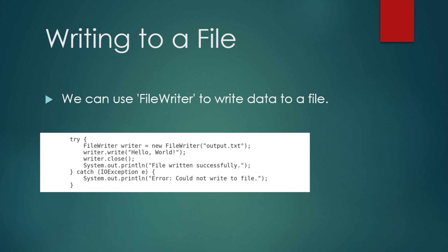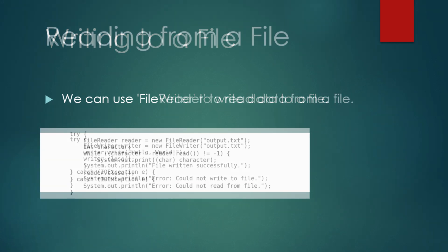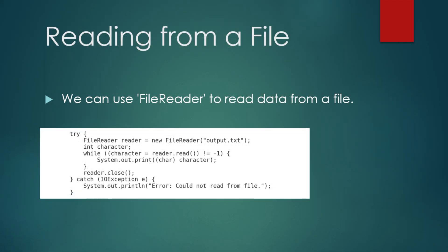In this code, we create a FileWriter object to write to a file named output.txt. The write method writes the string to the file and the close method closes the file to ensure that the data is saved. If an error occurs, such as the file not being writable, an IOException is caught and handled.